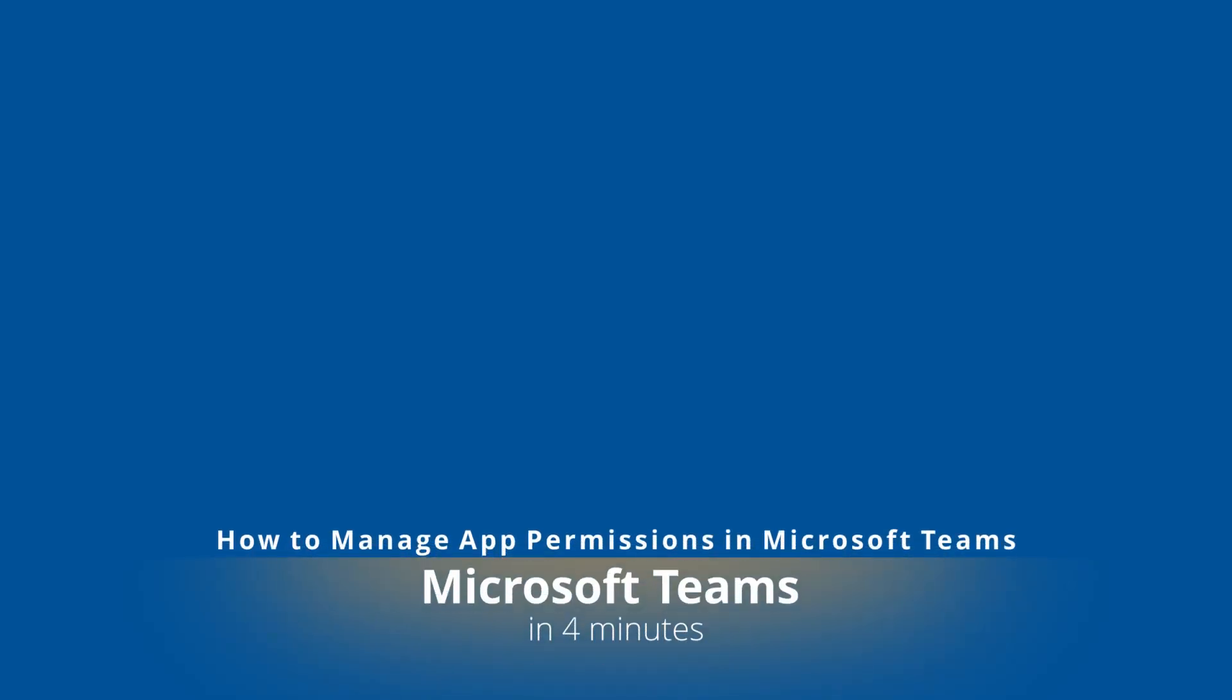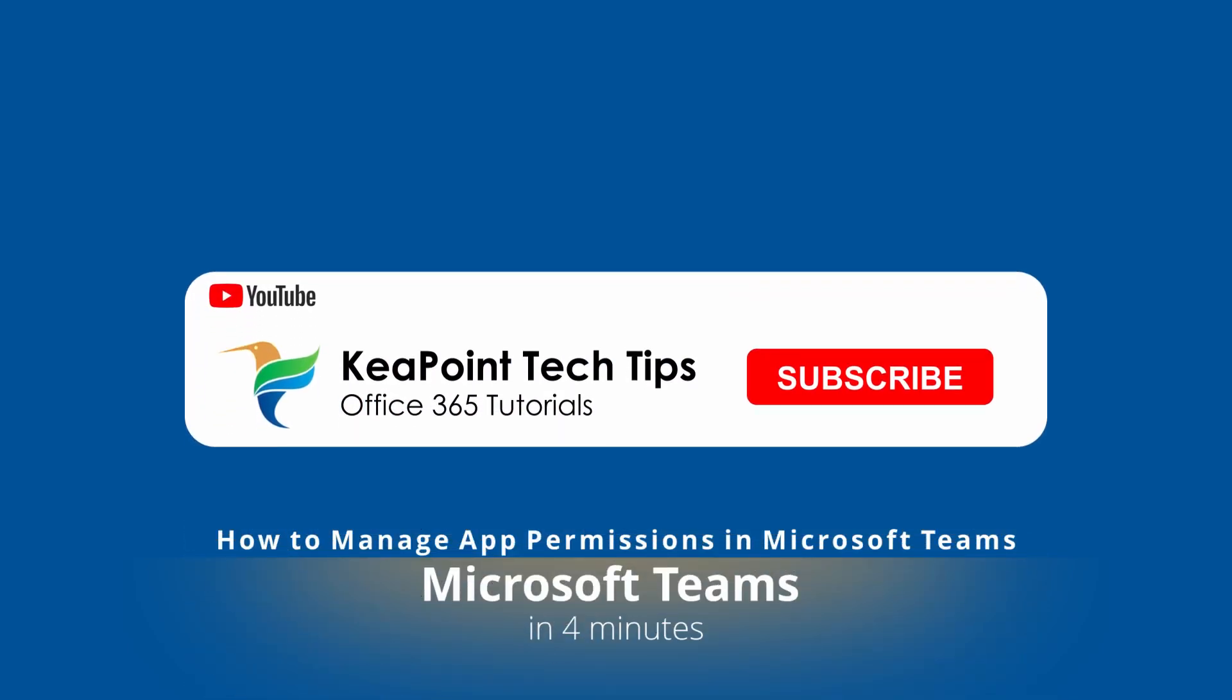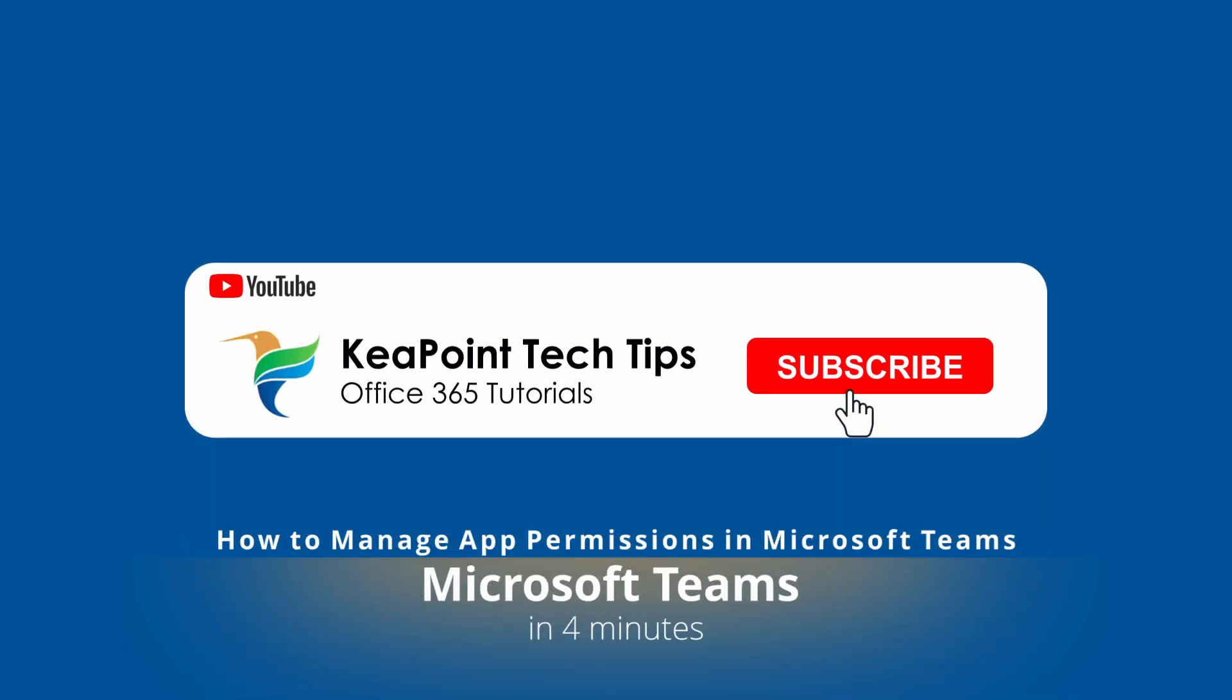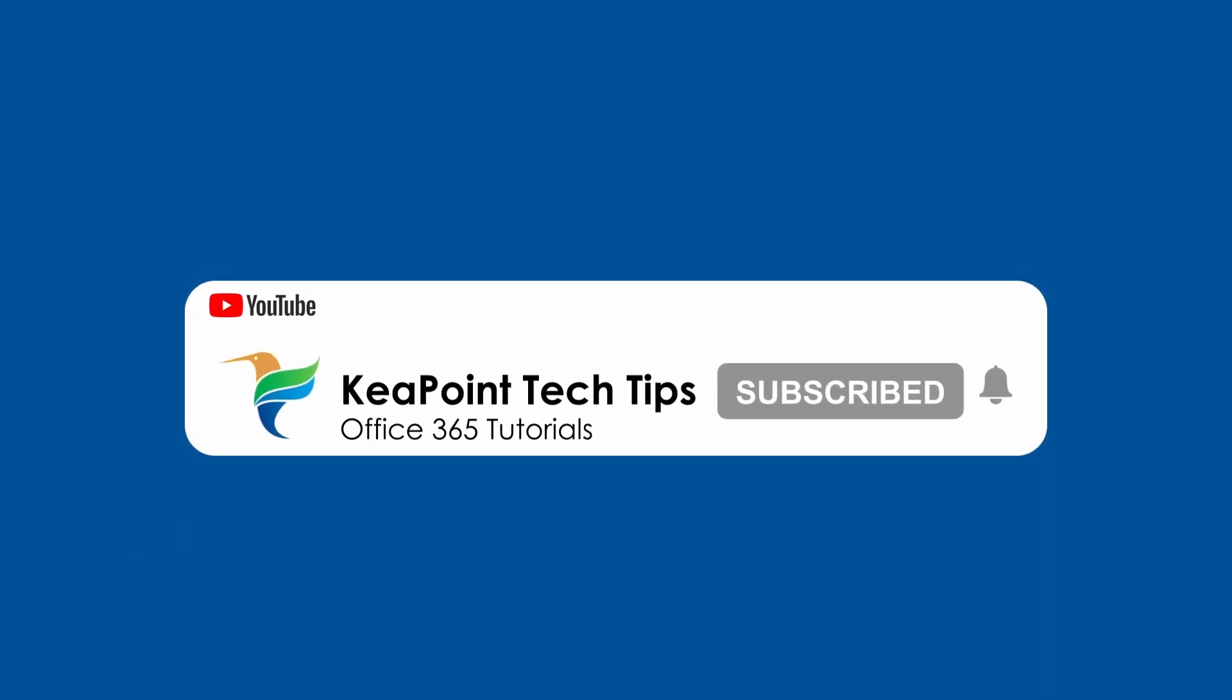Hello folks, welcome back. In today's video I will show you how to allow or block specific Teams apps published by Microsoft, third parties, or even by your organization, so stay tuned.